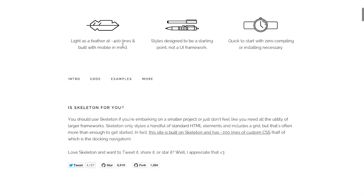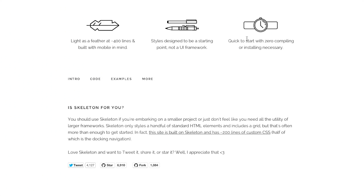Light as a feather at 400 lines and built with mobile in mind. So it's really lightweight. The styles are designed to be a starting point, not a UI framework because there are certainly plenty of those. Not that that's a bad thing. Quick to start with zero compiling or installing necessary. So that's pretty nice.